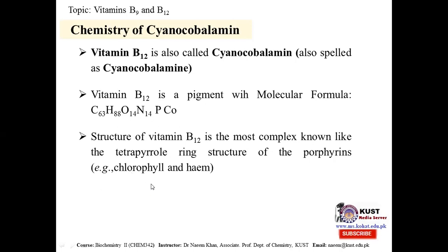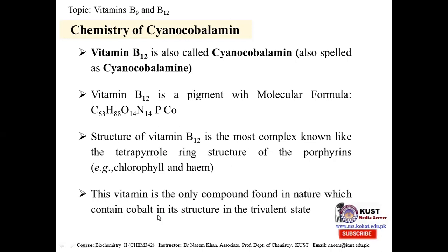The structure resembles the tetrapyrrole ring structure of porphyrins, similar to hemoglobin or chlorophyll, where four pyrrole rings are linked together forming a porphyrin. Vitamin B12 is the only compound found in nature that contains cobalt in the trivalent state — this is its most unique characteristic.